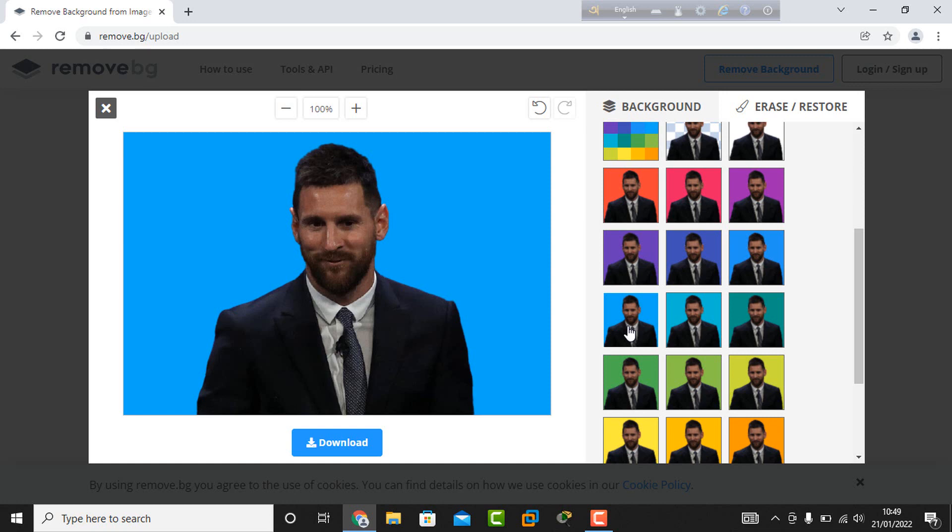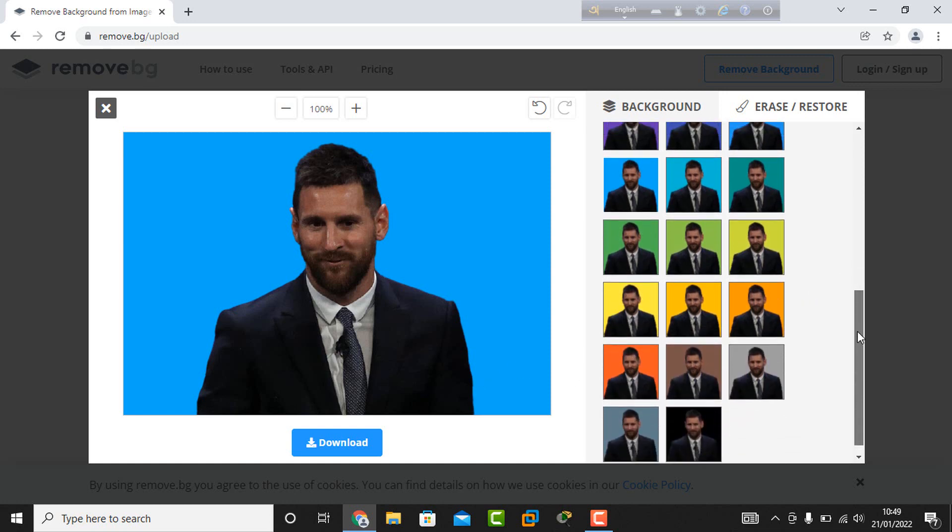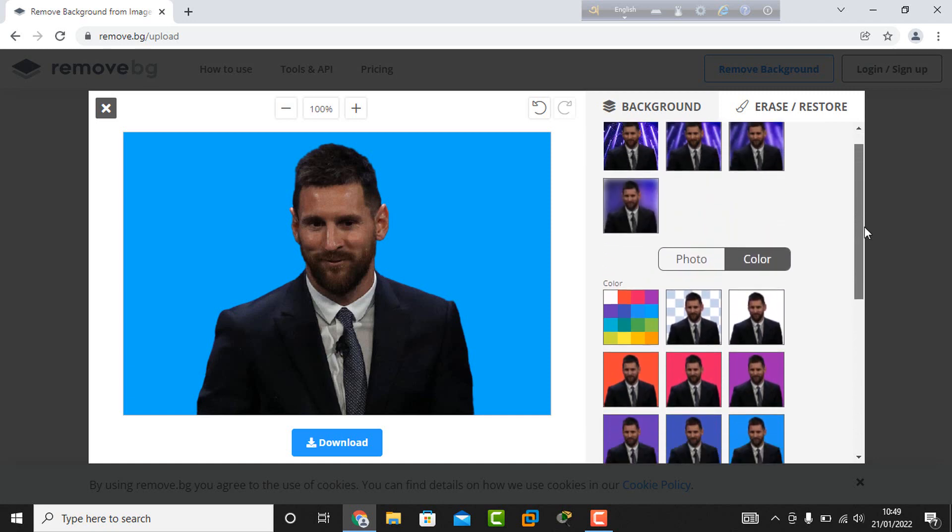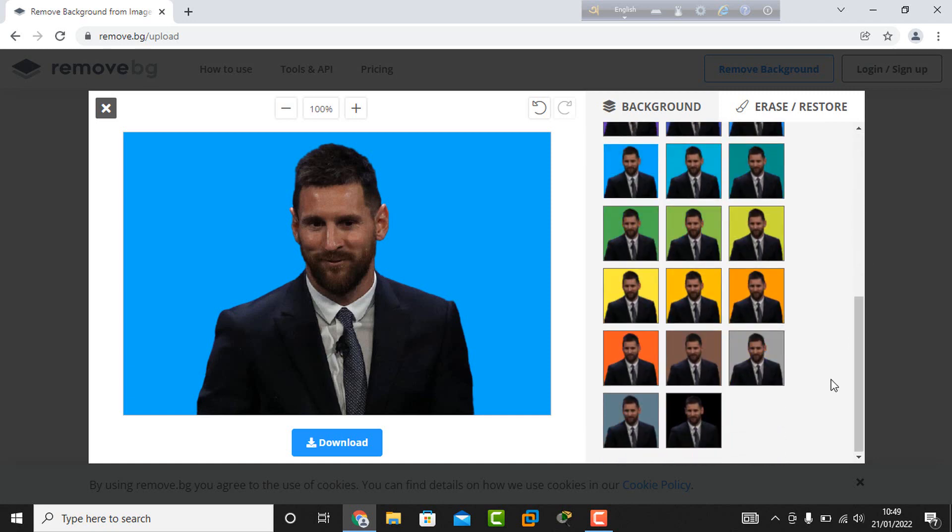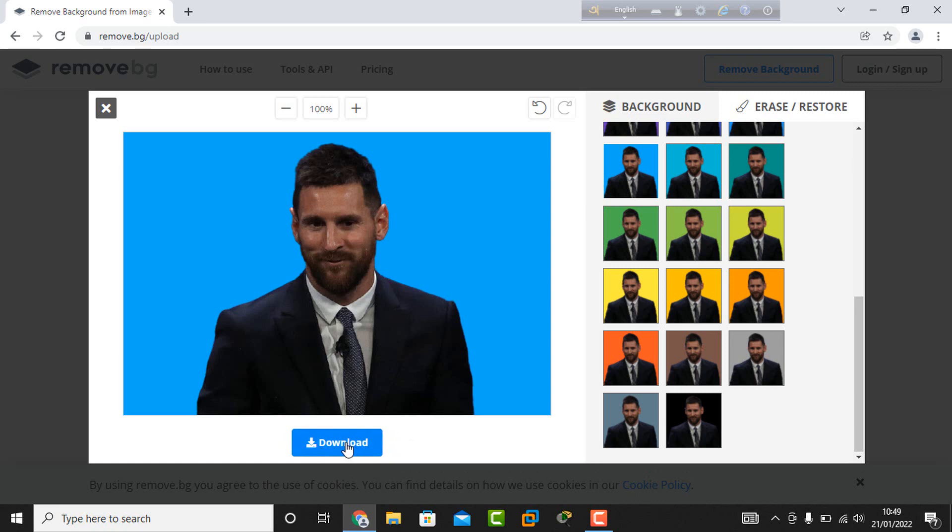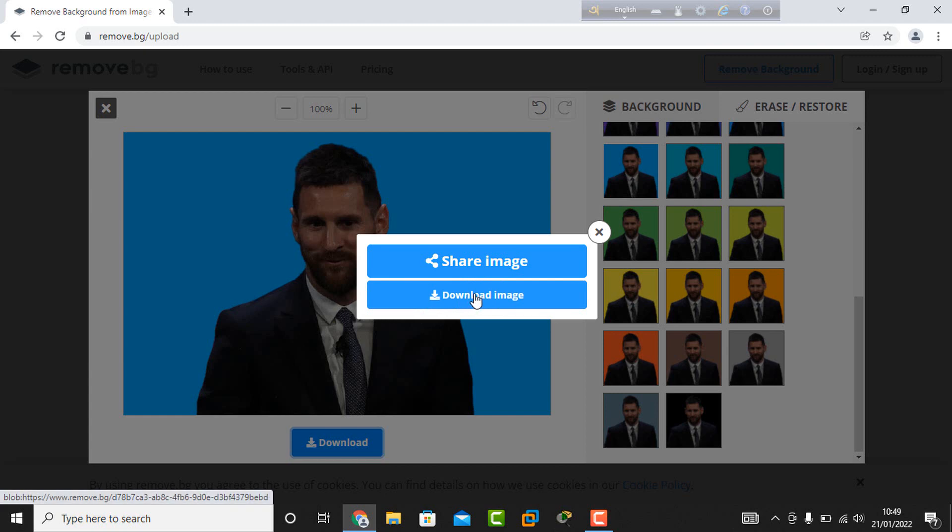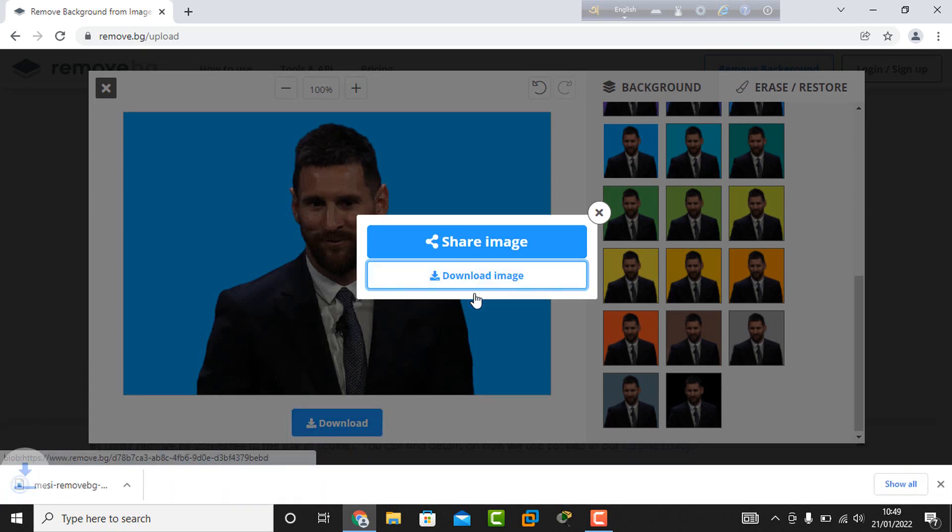I select my chosen background color. Then there's a download option. I click 'Download image' and my background-changed photo starts downloading.